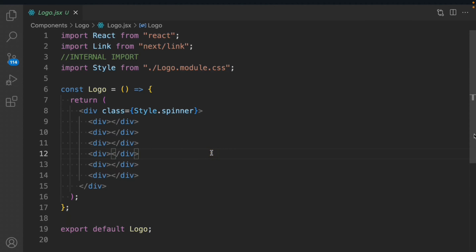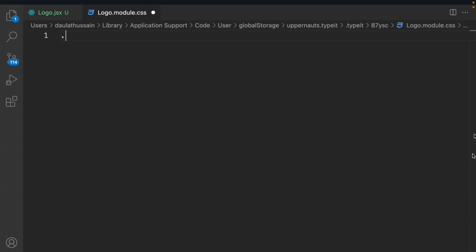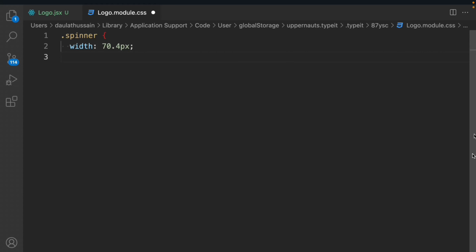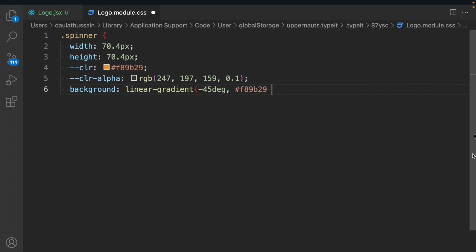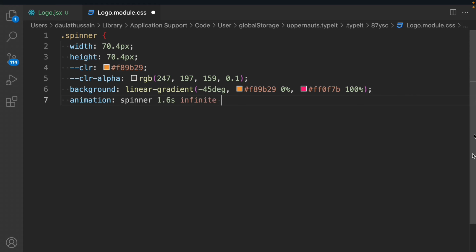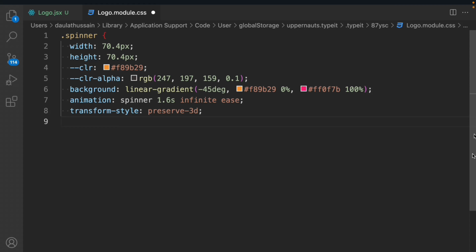Now we're going to start working on the CSS. Go to the CSS file for the logo. We target the spinner class and set the width to 70.4 pixels, height the same. We define the color using an RGB alpha value, the background as a linear gradient color, and the animation as 'spinner' with infinite and ease timing for smooth animation. Then we define transform-style as 3D perspective, since our square will look like a 3D object.